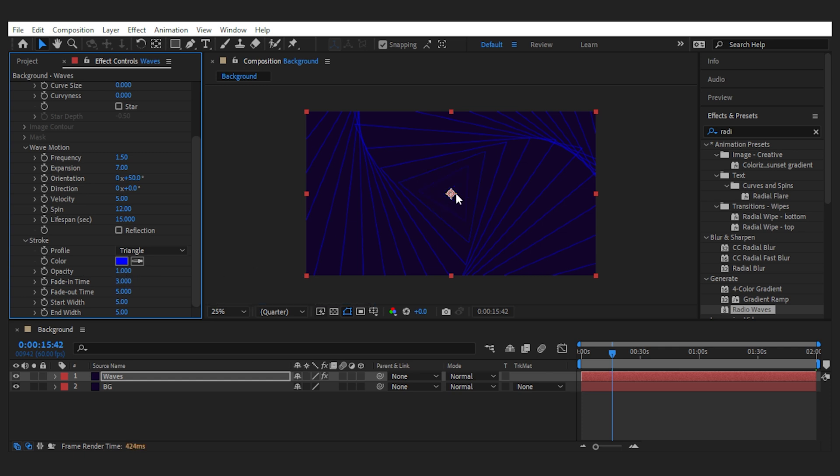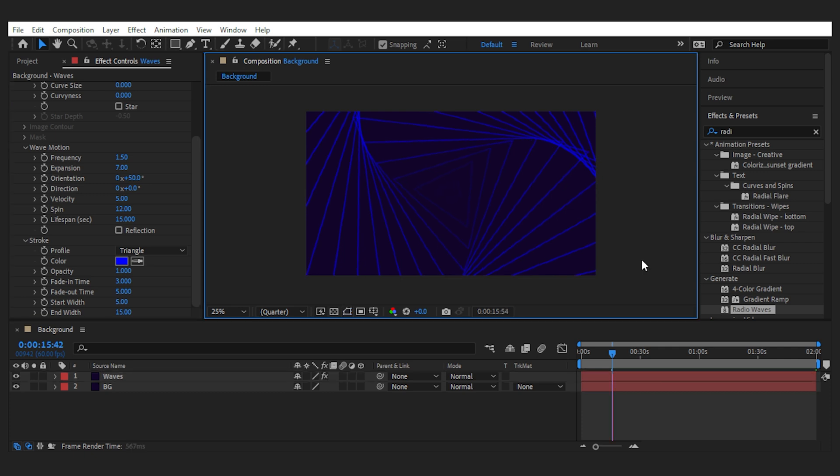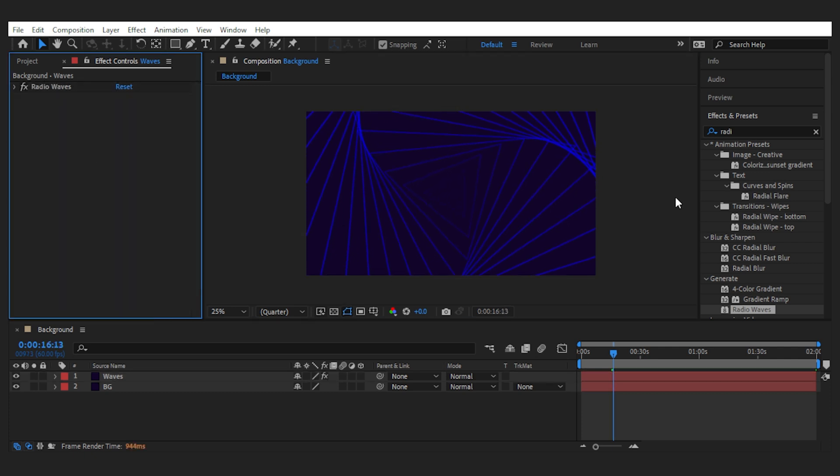As well as stroke width for the start and end waves that help you create a gradient stroke. And this is what we've made so far. Next, I want to spice it up by adding a glow to them.